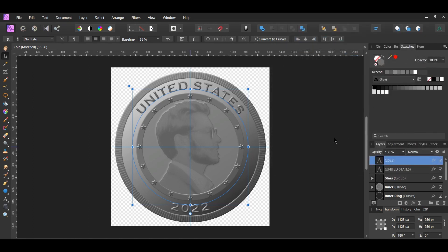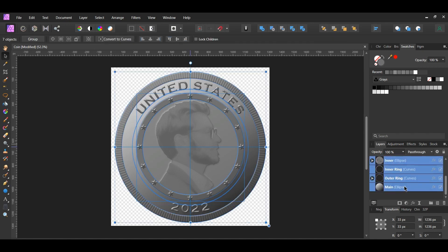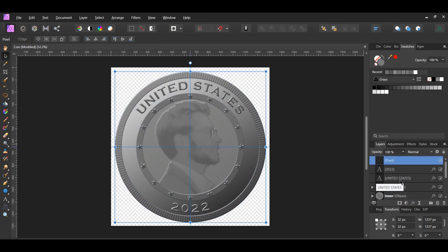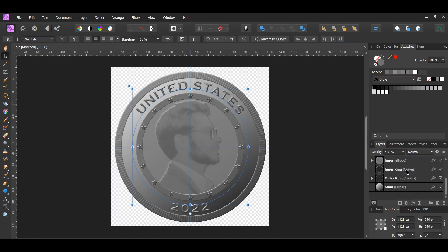Once you've done that, go to the Layers panel and select all of the layers. Select the first layer, then scroll down, hold Shift and select the last layer to select everything. Press Ctrl-Alt-Shift-E to merge the layers together, or right-click on the selected layers and click Merge Visible. Label the layer 'coin' and turn the original layers off.